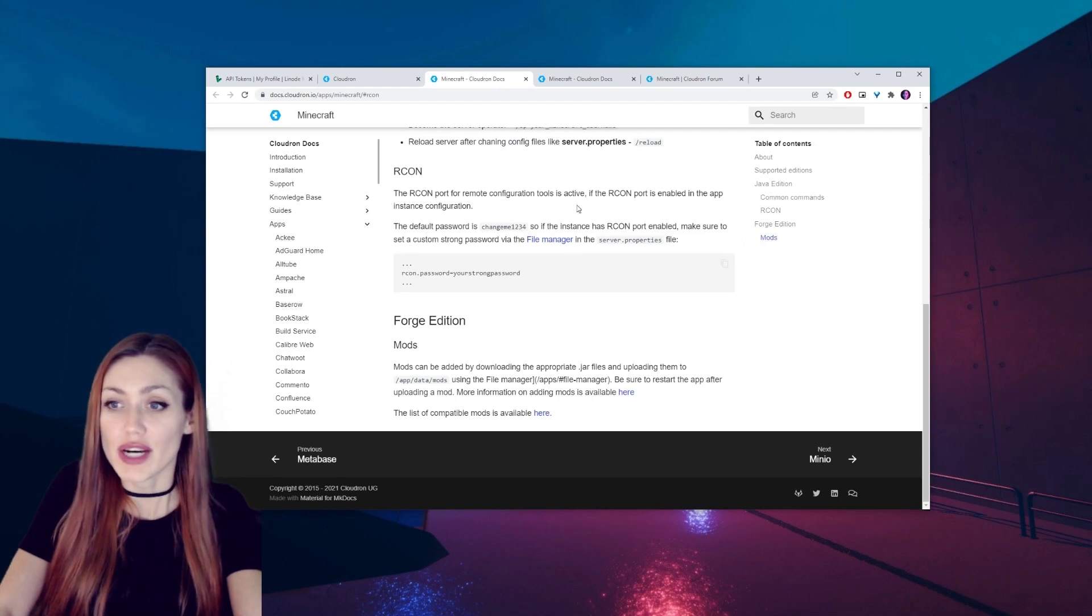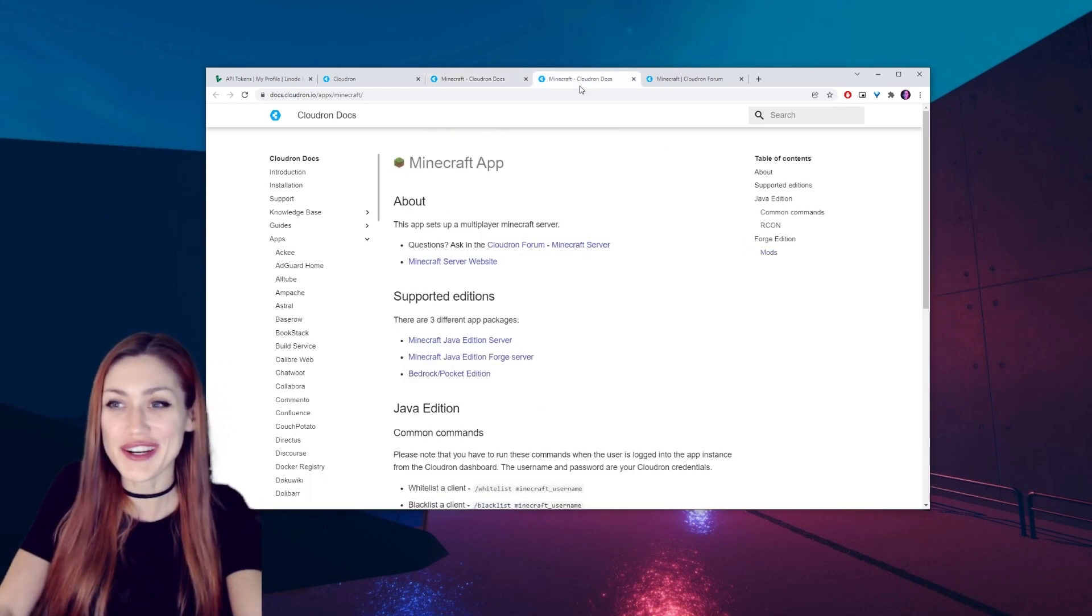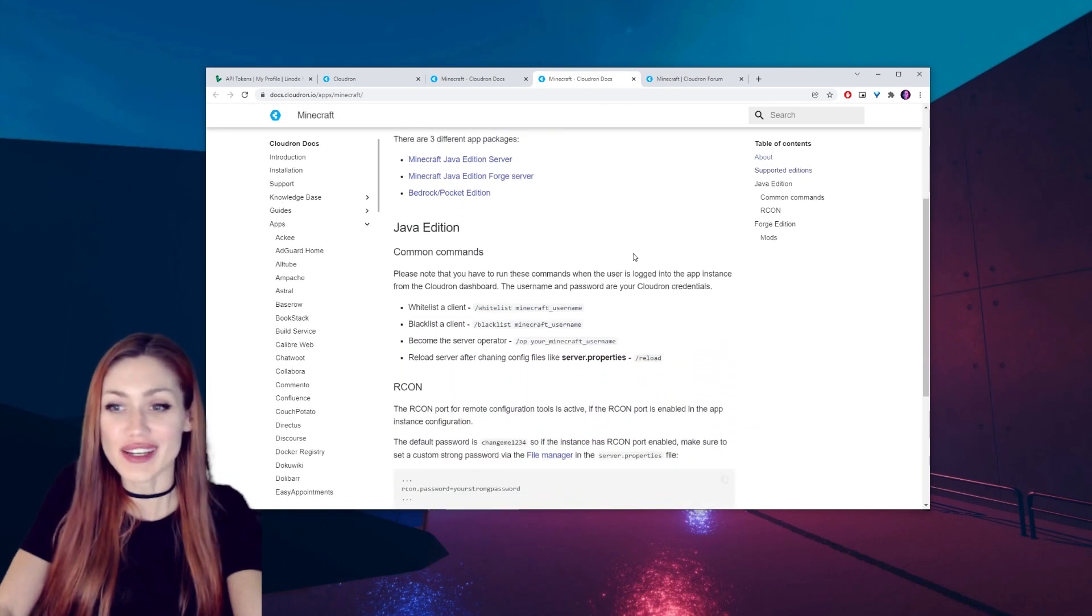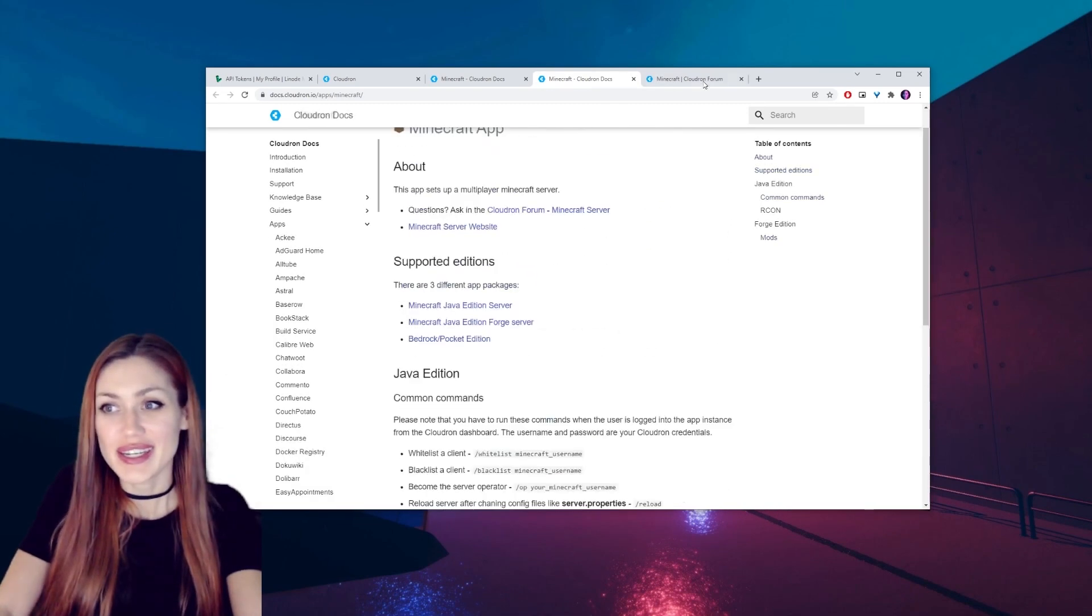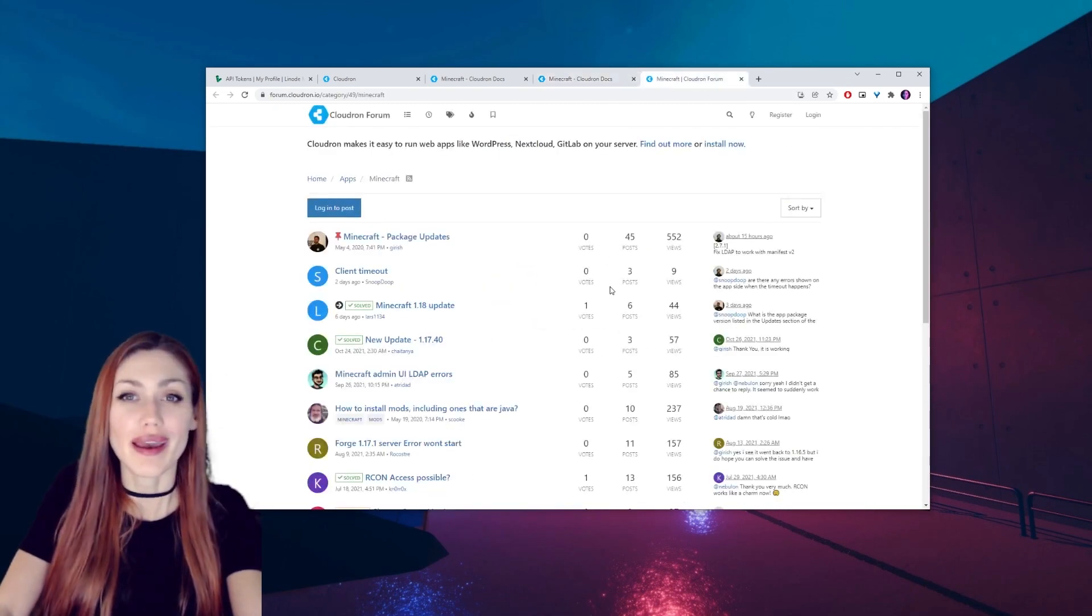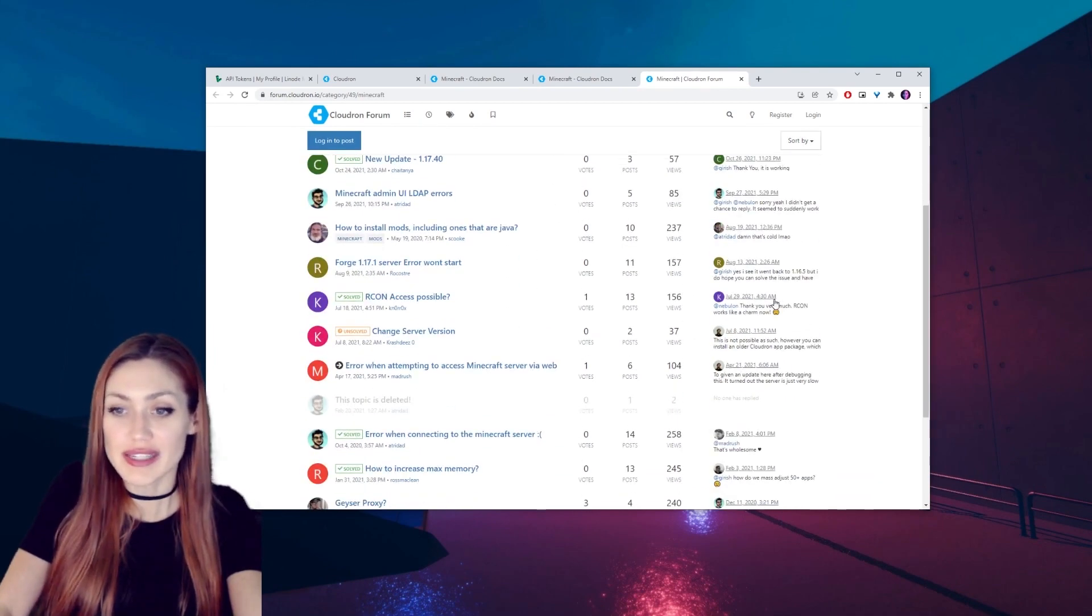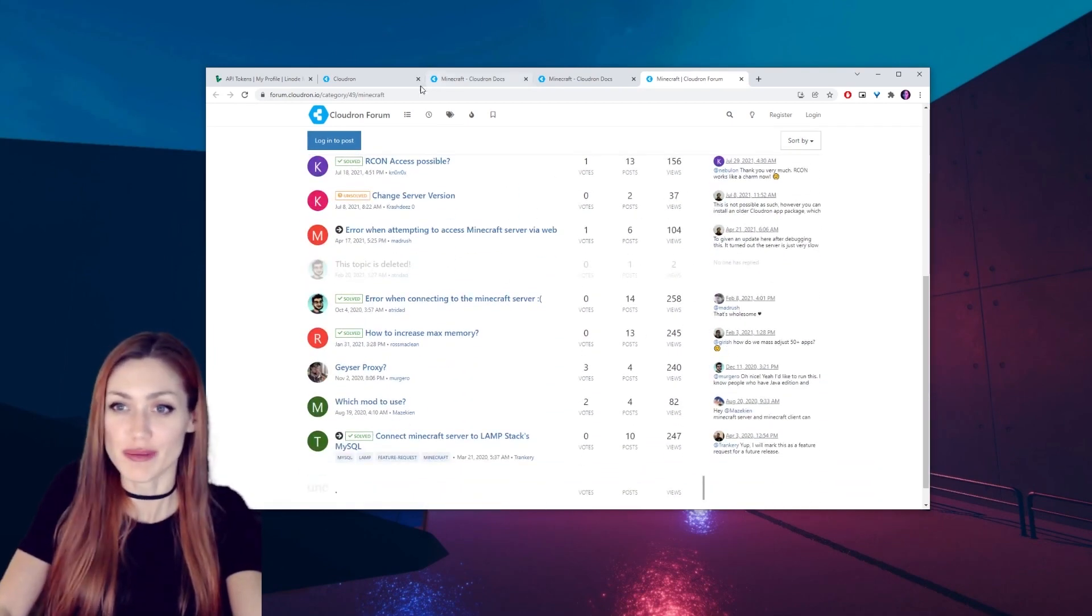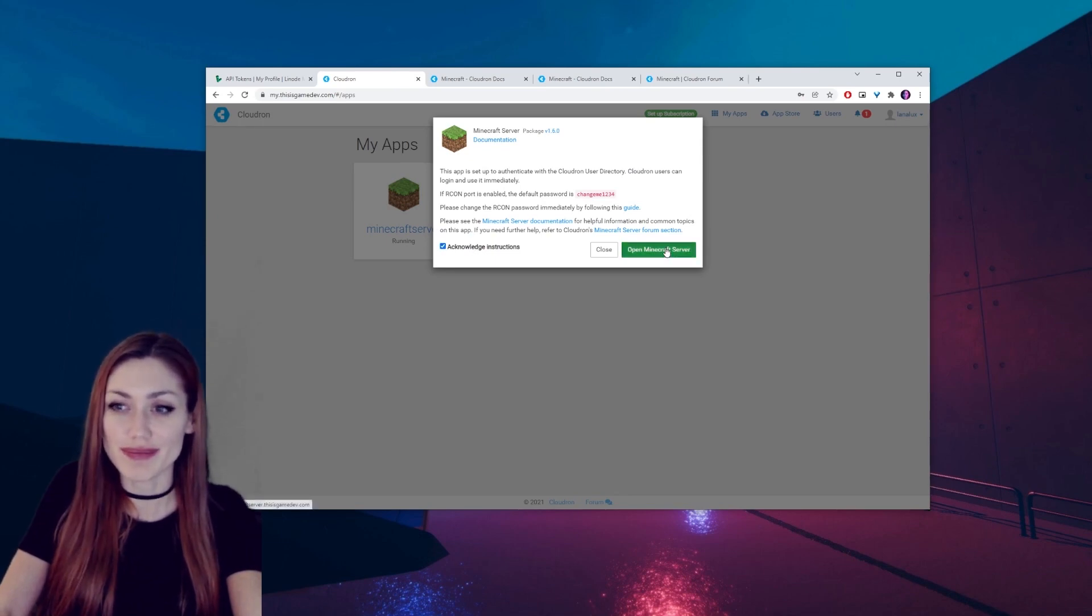Okay, so this pop-up gives us quite a bit of information and some references for us to change the password to something that's a little bit stronger, to learn how to use our Minecraft server, and some places where we can ask for help or learn things that people have been posting in the forums. So let's acknowledge those instructions and open the server.